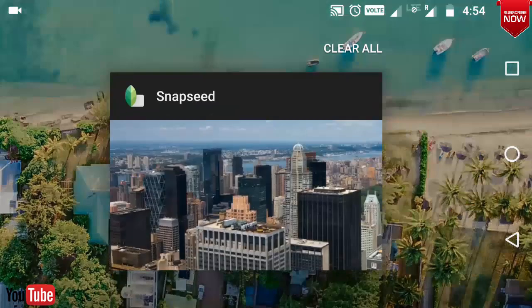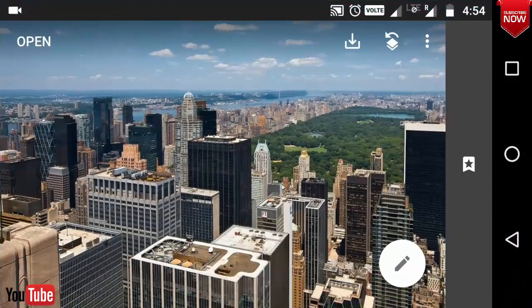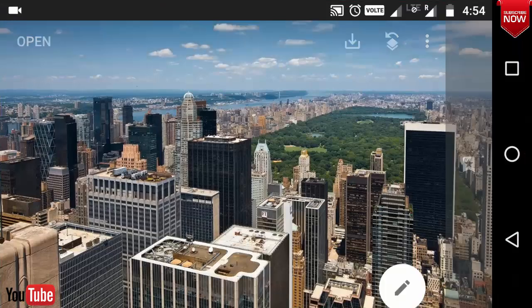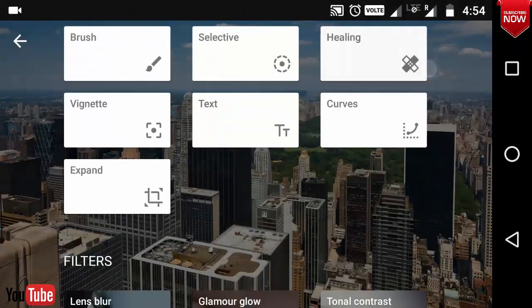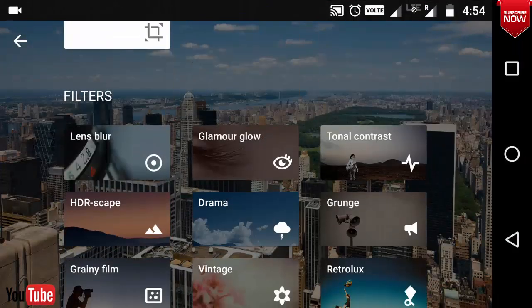First, open Snapseed. Select the image — I have already selected it. Go to the Filter section and select the Lens Blur filter.